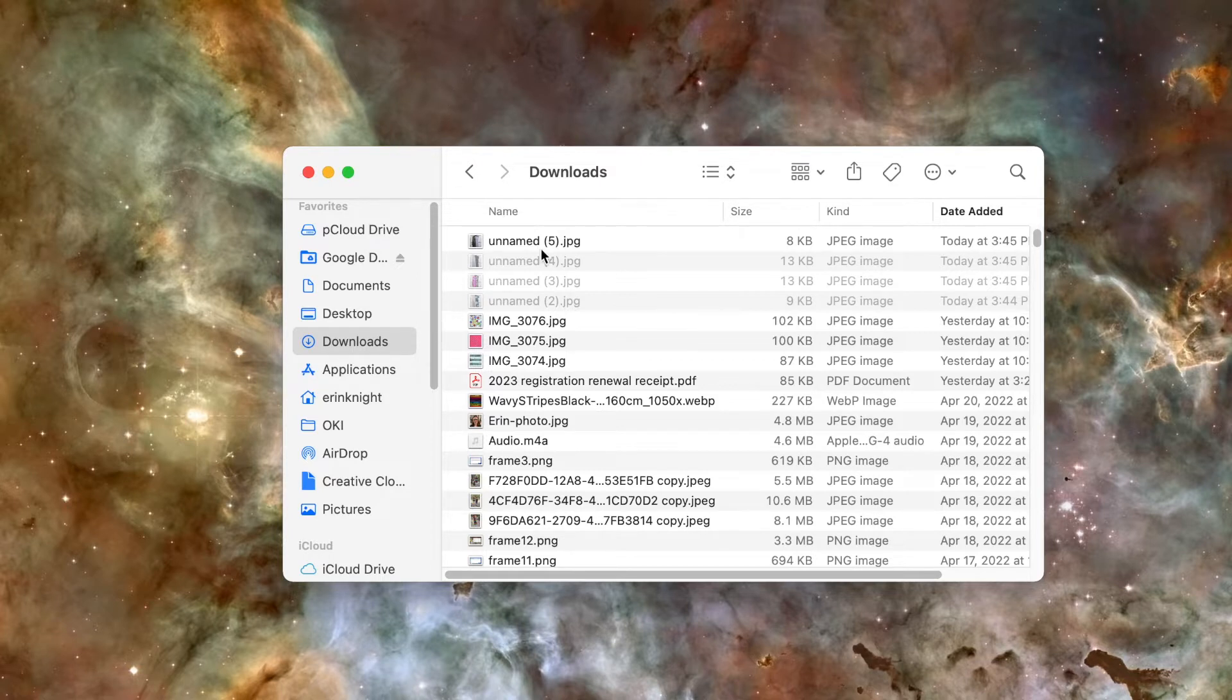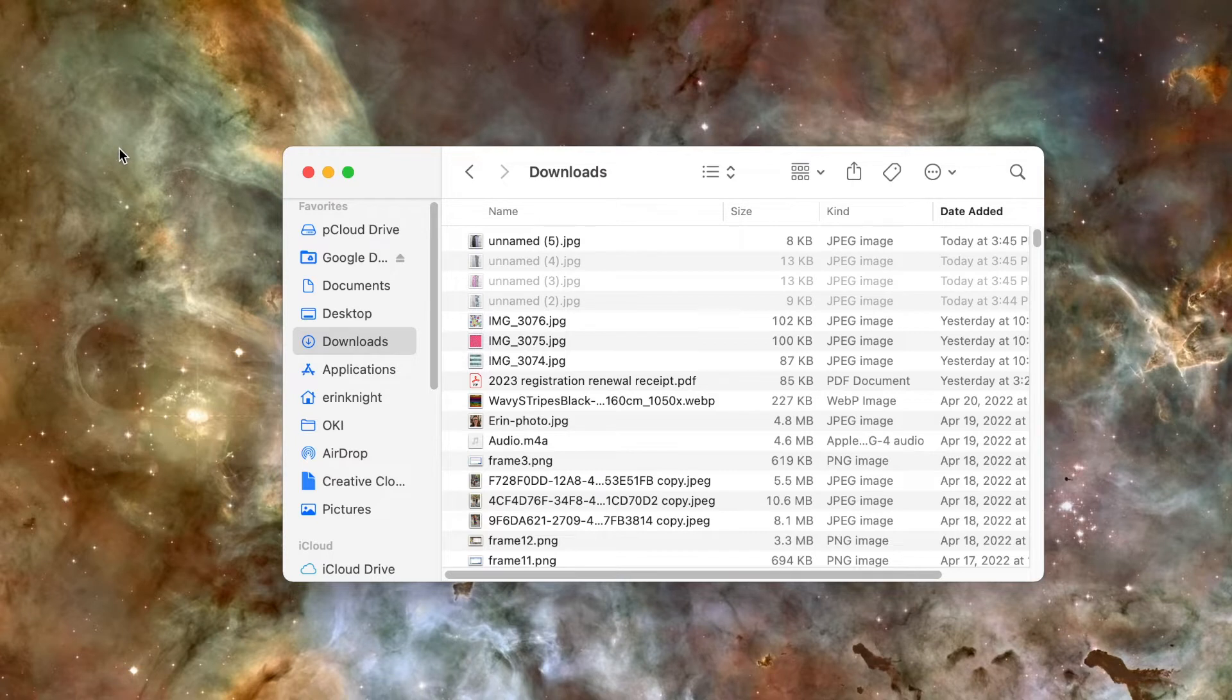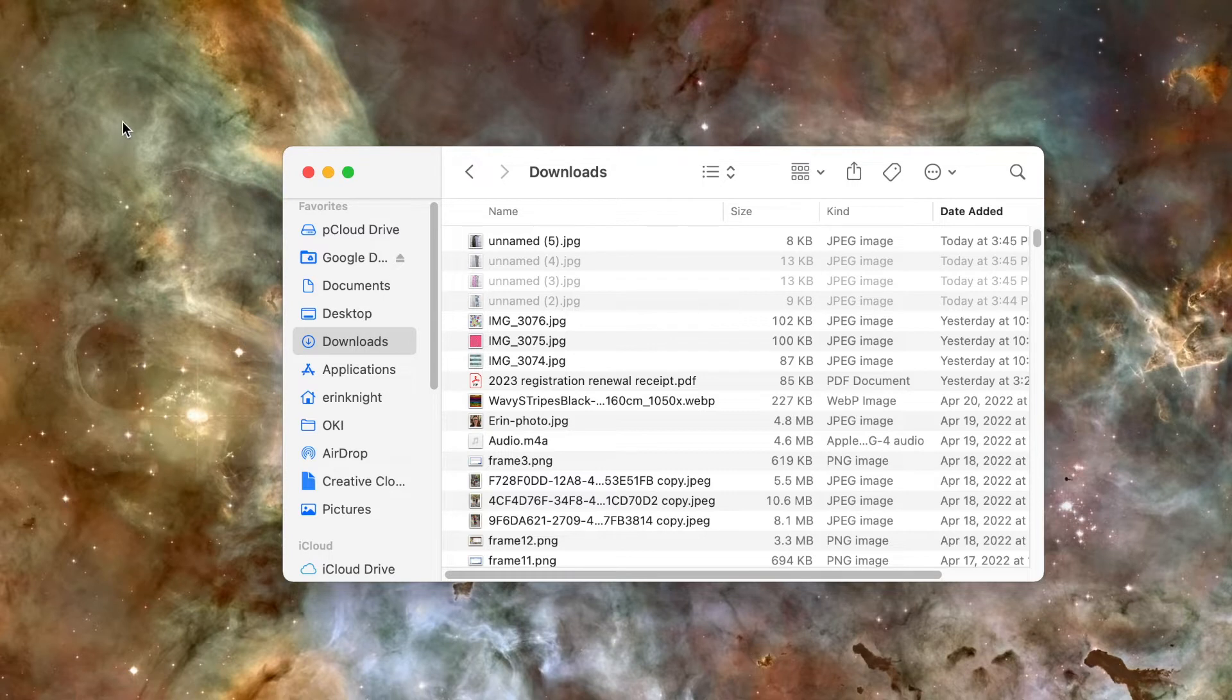You might want to use this if you're doing something and want to show part of your desktop but don't want to show the other part. There's a couple different ways you can do it. Unfortunately, there's not an easy blur this section of the screen option in iMovie, but you can achieve the same effect a couple different ways.